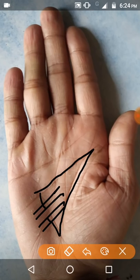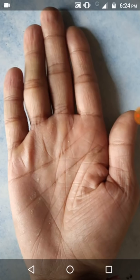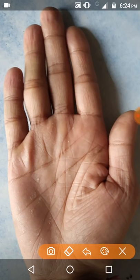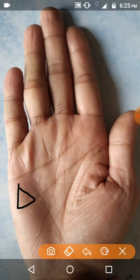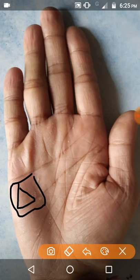Ninth point: if there is a triangle on the mount of Mars, the person is a warrior who exhibits courage and patience in the battlefield and is decorated with national medals for bravery. If the triangle on the mount of Mars is faulty, then the person is cruel or covert. A good triangle here makes a person suited for the military or navy.